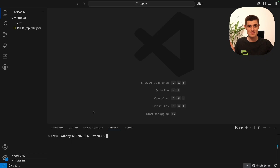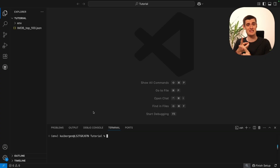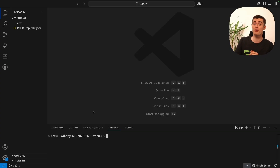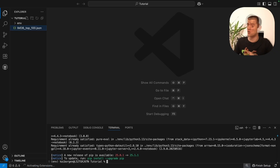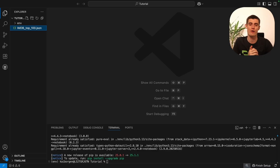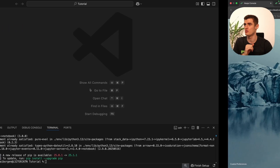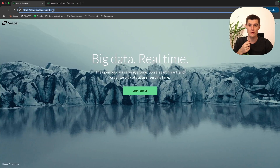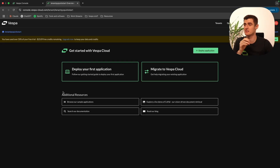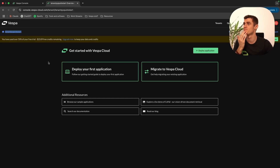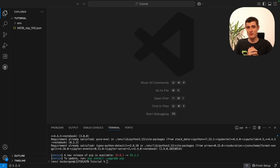The first thing we'll need to do is install the dependencies we'll be needing: PyVespa, the Vespa CLI, and Notebook, since we'll be using Jupyter Notebook for this demonstration. You will also need a Vespa Cloud account in order to deploy your application. To create an account with Vespa, go to the URL here — the link is also in the description. When you finish the setup process, your screen should look something like this with your tenant name there, ready to deploy to.